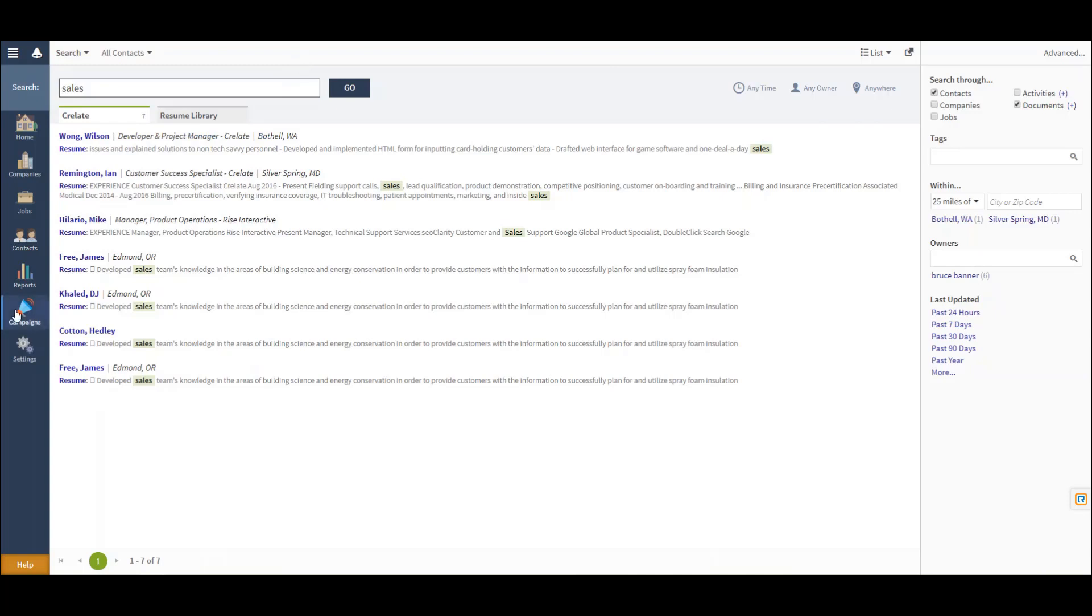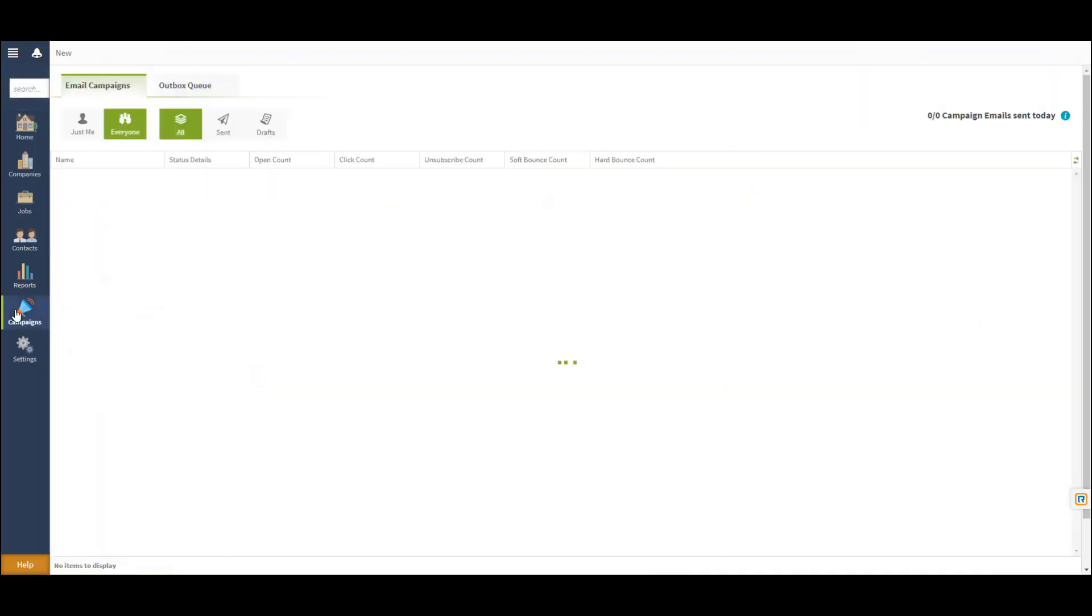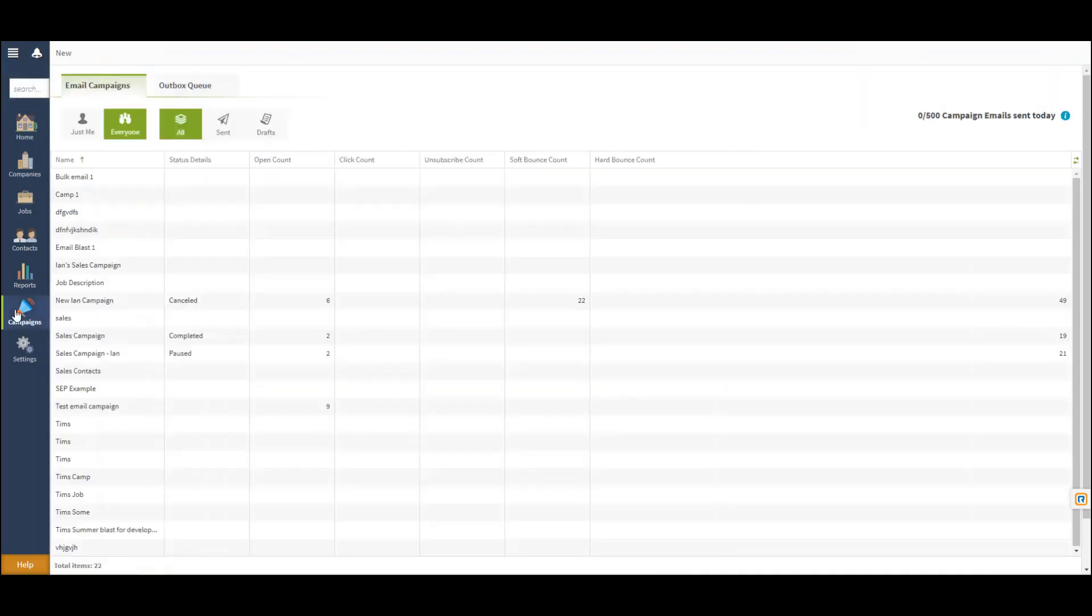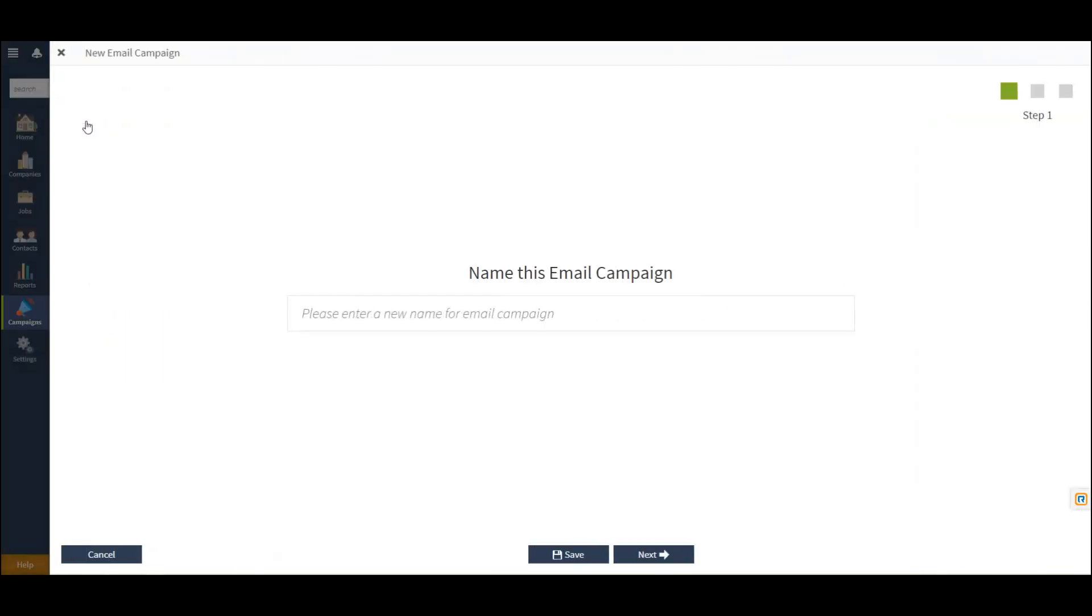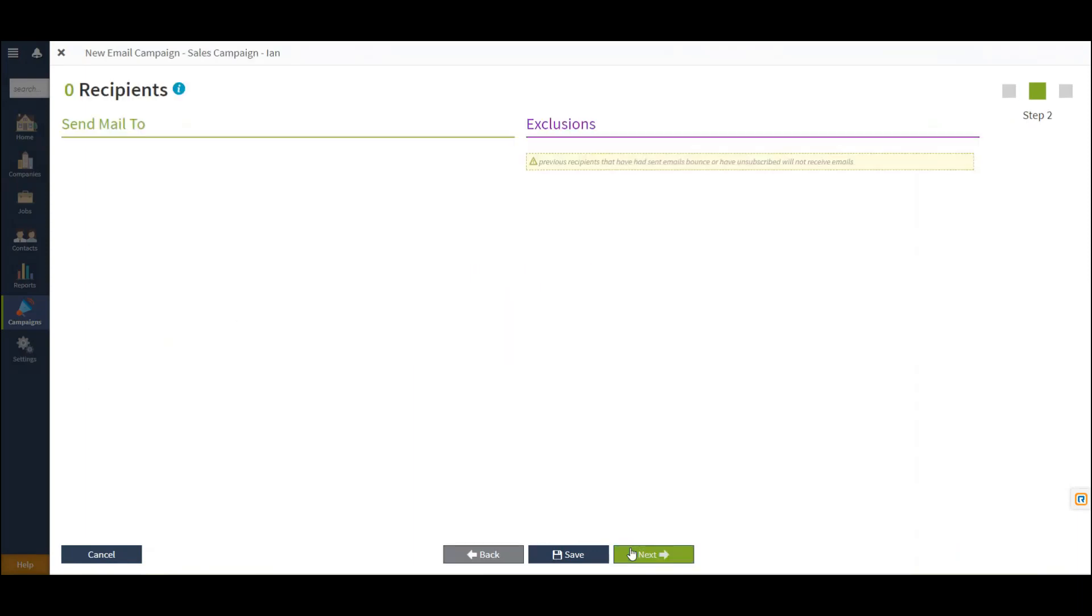If we navigate to Campaigns, we can also begin a new campaign by selecting New in the top left-hand corner. This will allow us to then name our campaign. Once completed, I can select Next.